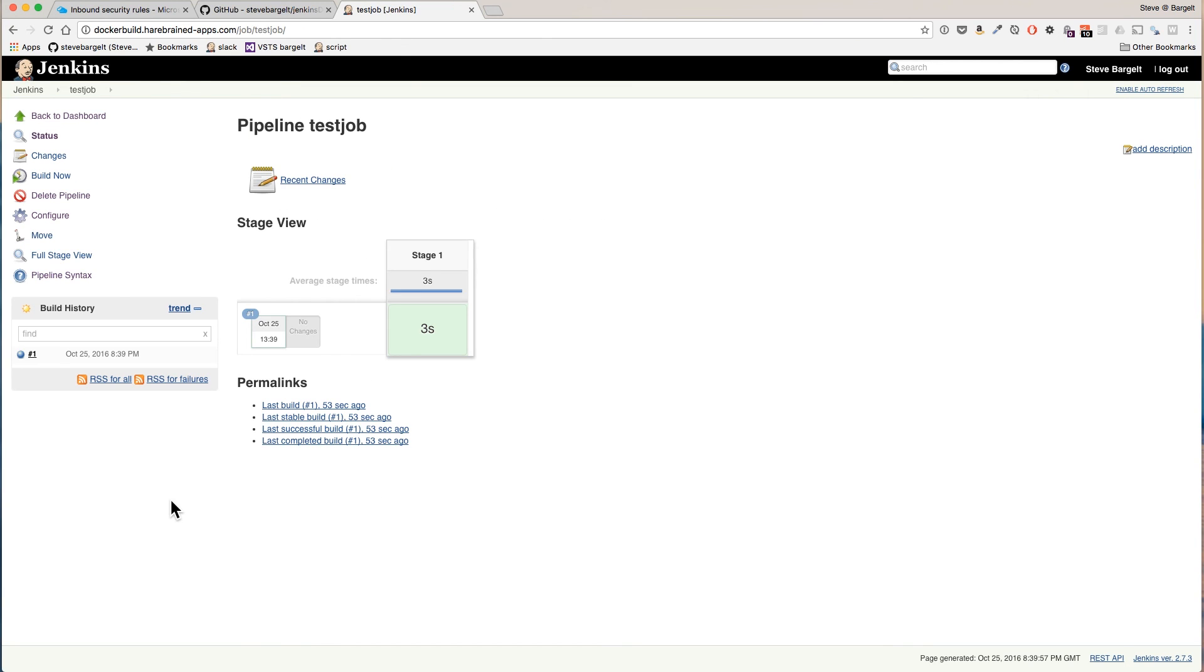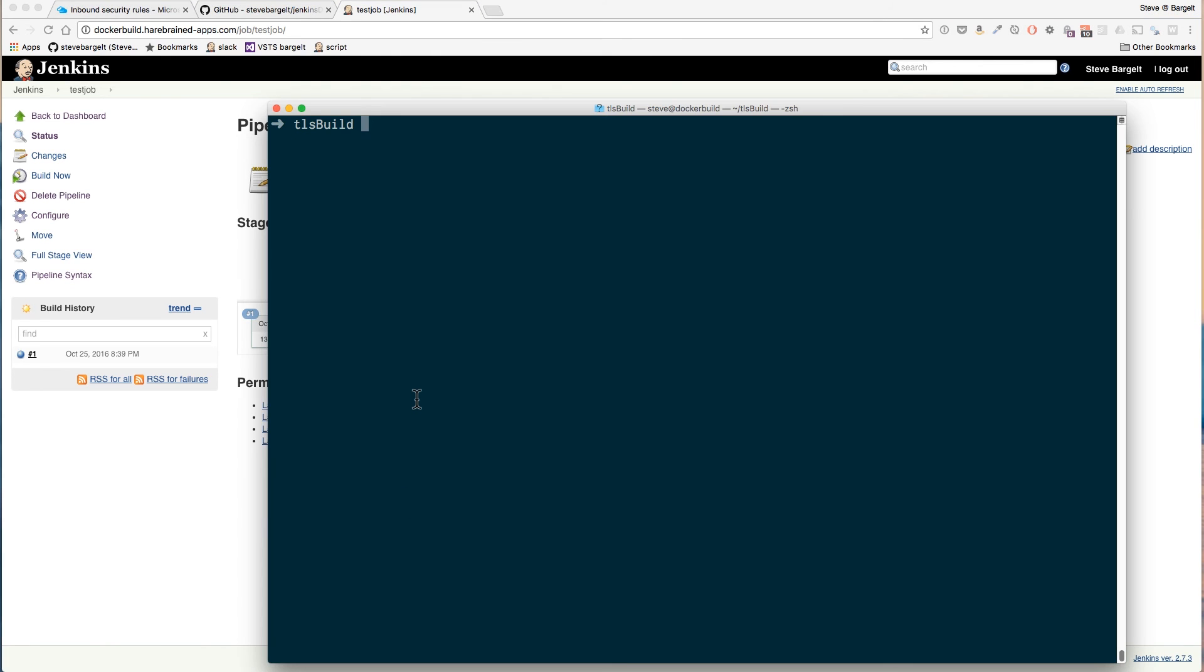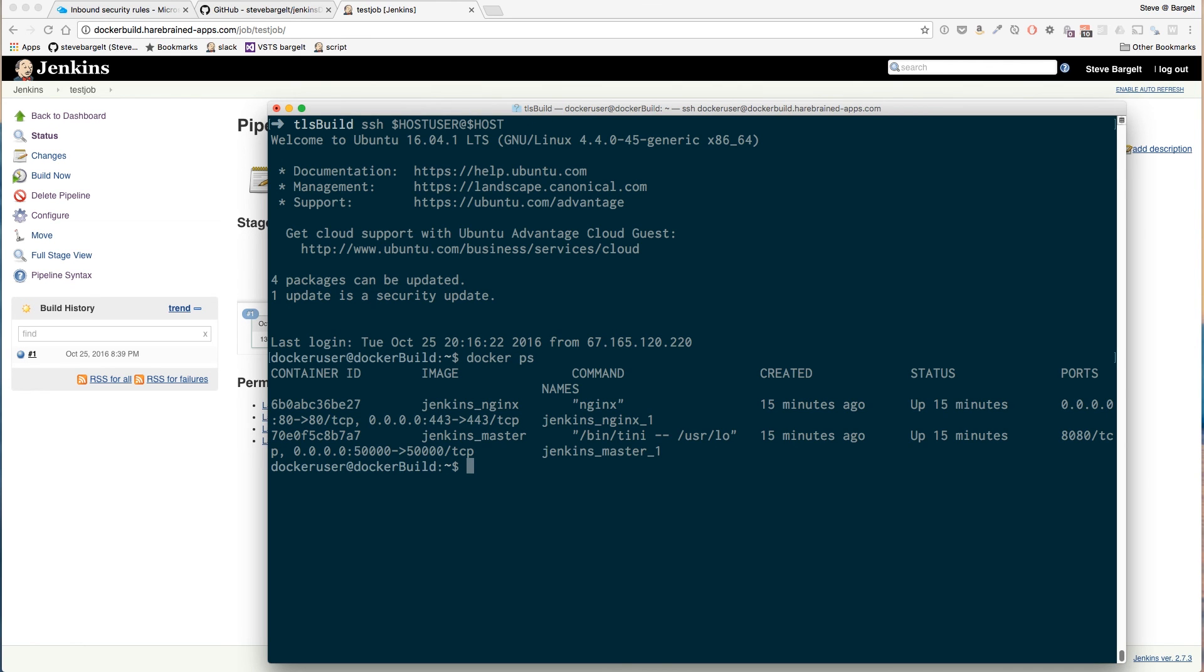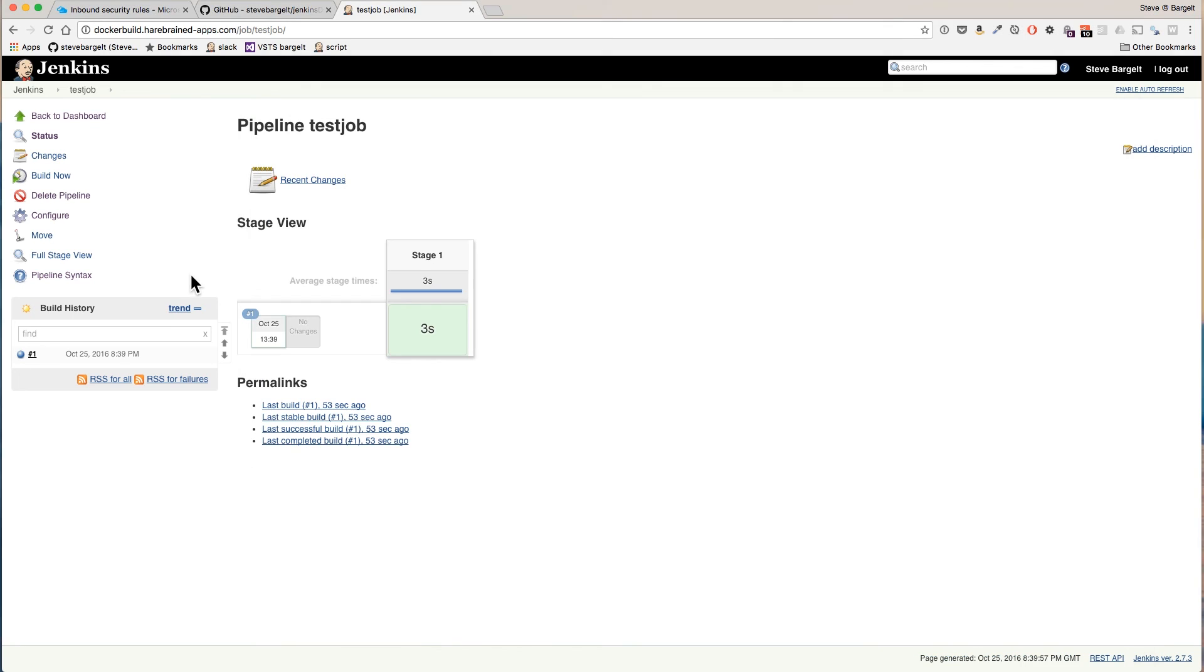Alright let's see if we can catch this ephemeral Docker container at work. So SSH back into our host. You can see that the only things we have running right now are the Nginx and master Jenkins. Let's kick off a build.